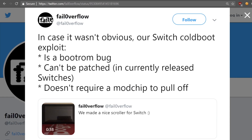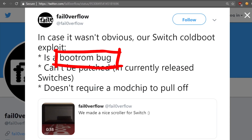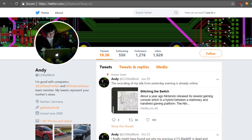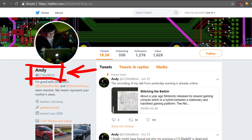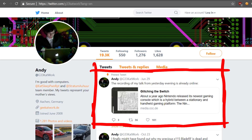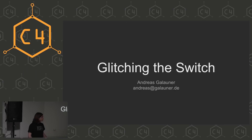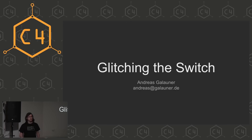I remember hearing about this bootrom bug and that it was apparently super awesome, though I never really looked into it. But this was until Andy, known as geek_at_work on Twitter, told me about a talk he gave at Open Chaos — a very small Chaos Computer Club event in some random German city — and I should check it out. So let's talk about this.